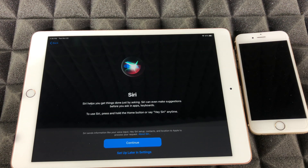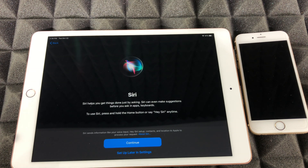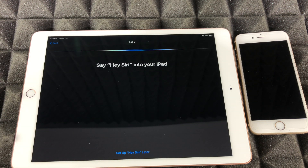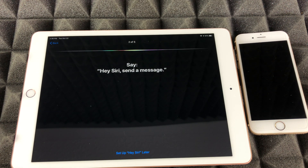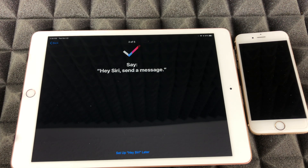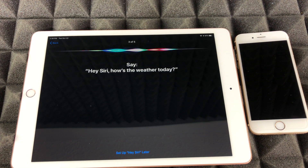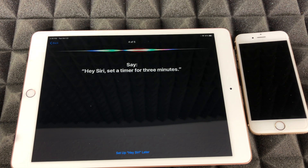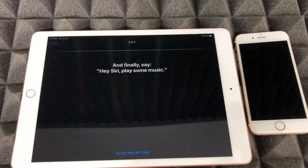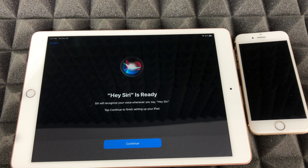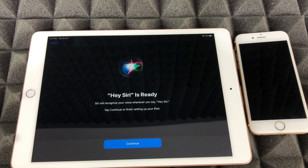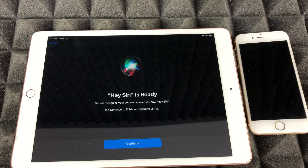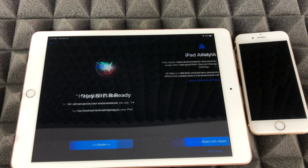Next is Siri — it's really cool, but you can also skip it and set it up later in Settings. If you do set it up, it's going to tell you to read a few phrases off the screen: 'Hey Siri,' 'Hey Siri, send a message,' 'Hey Siri, how's the weather today,' 'Hey Siri, set a timer for three minutes,' and 'Hey Siri, play some music.' Note: I had other iPads and iPhones nearby that picked up my voice and started answering — a bit annoying, but just continue on.